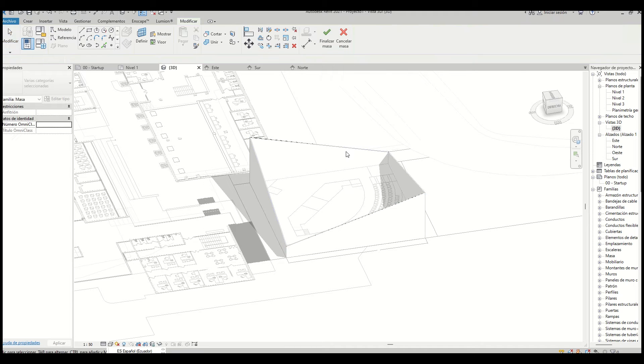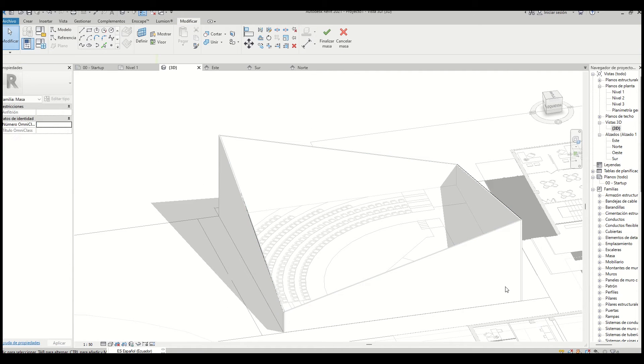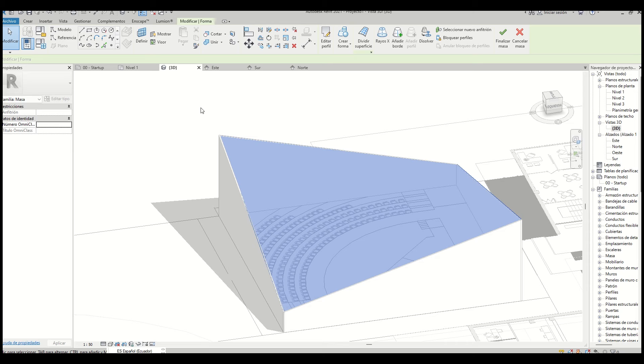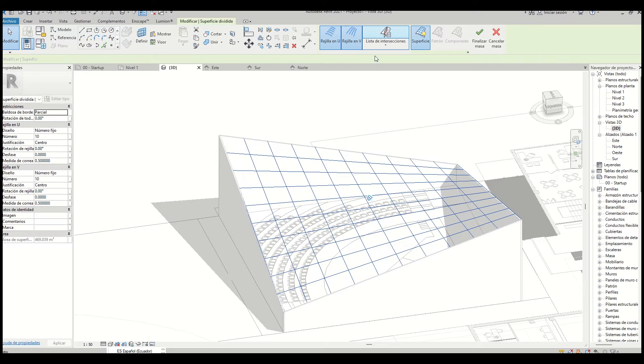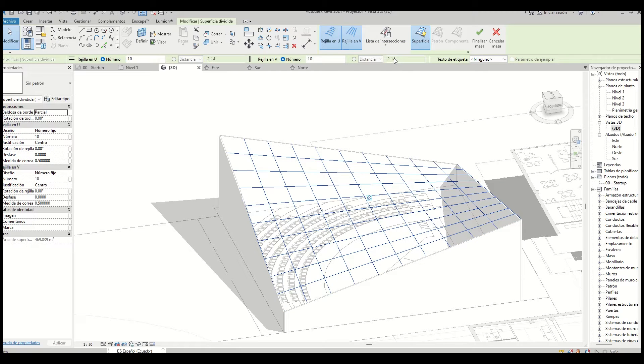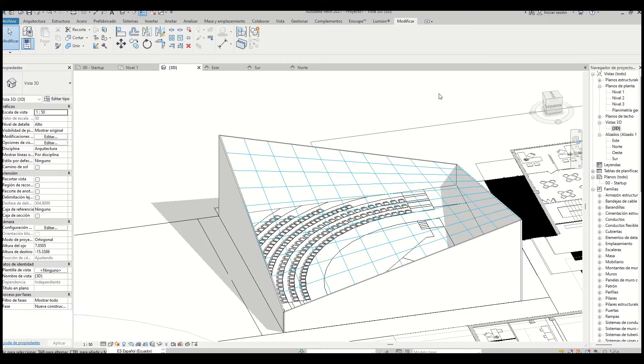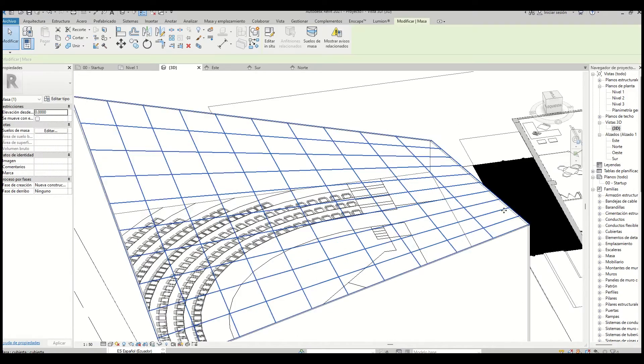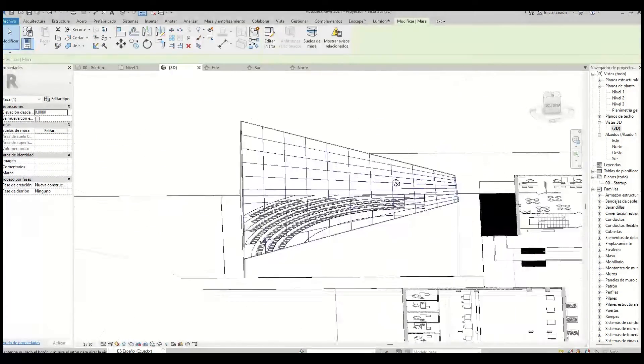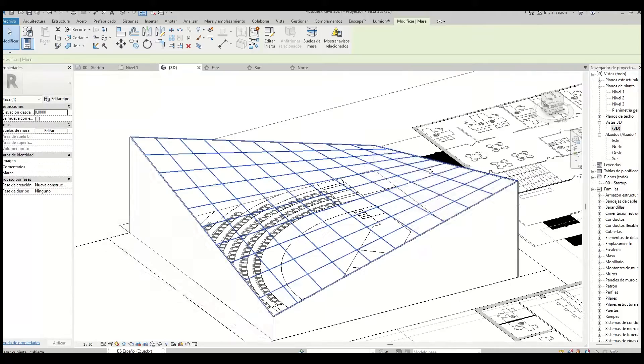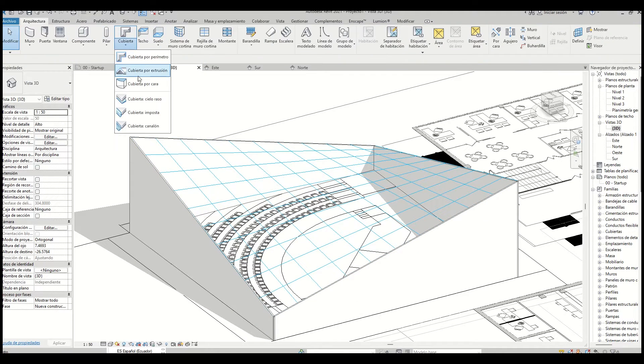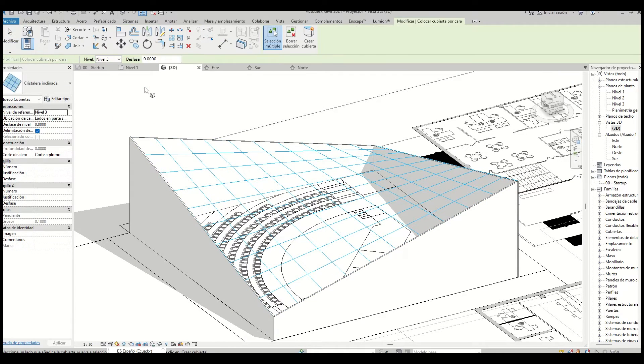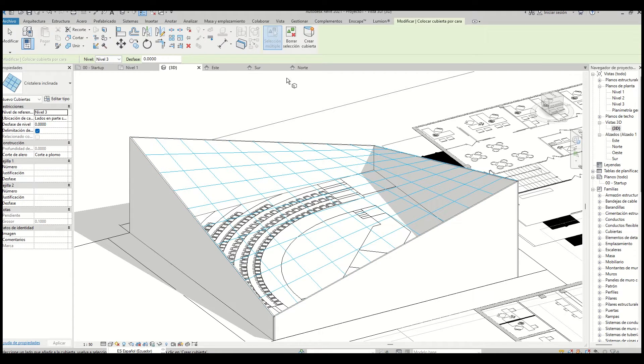Then we create a solid form. This step is optional, but if you want you can divide the surface so you can easily decide how the beams will be placed. Then we click finish and go to the Architecture tab and click on the roof by face. Select a glass roof and select the mass we've just made.